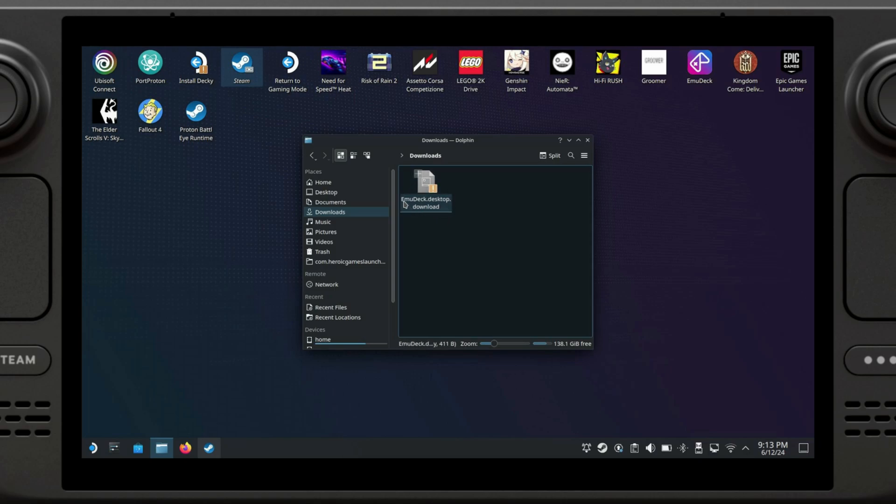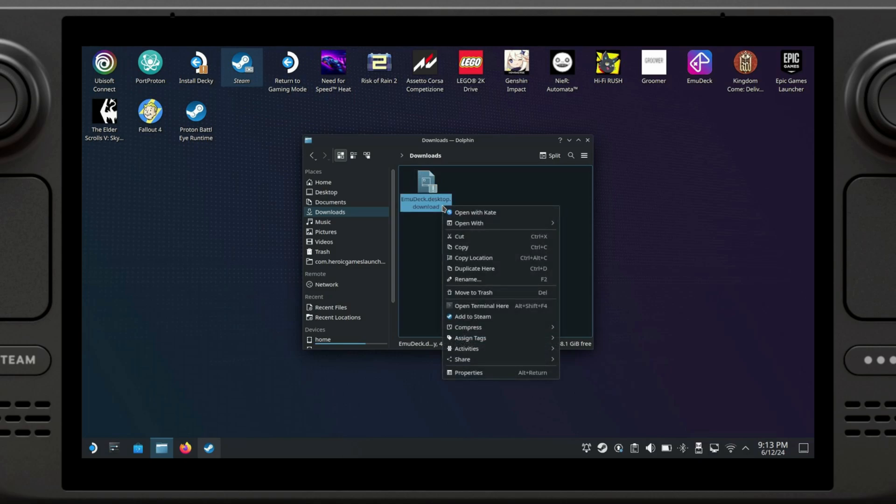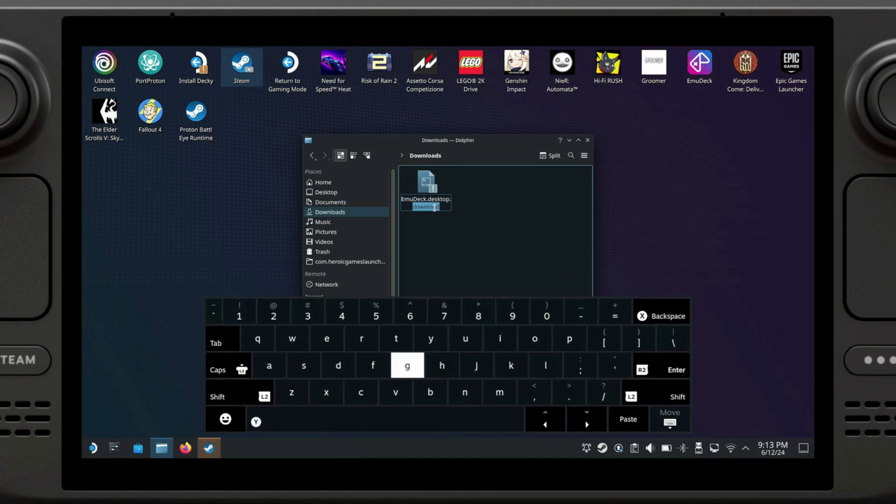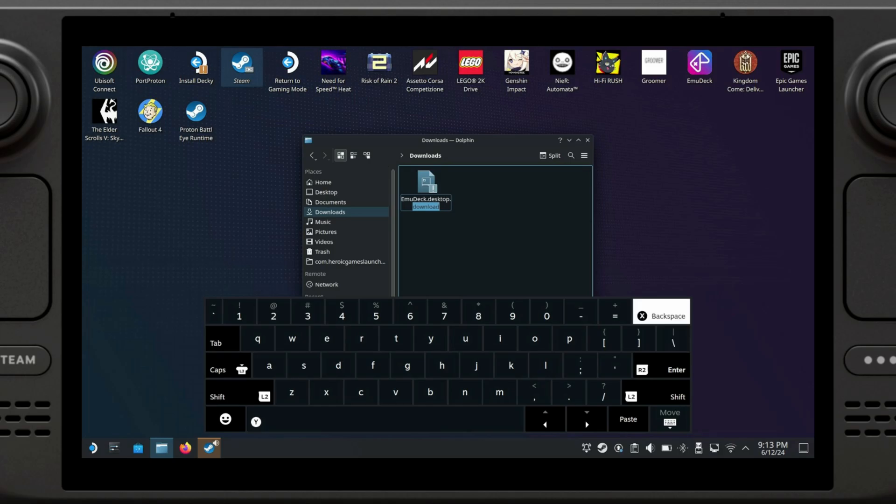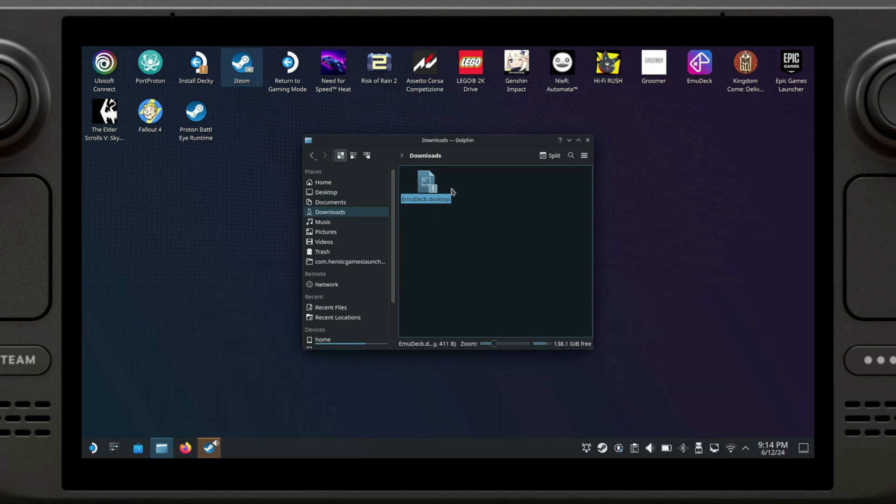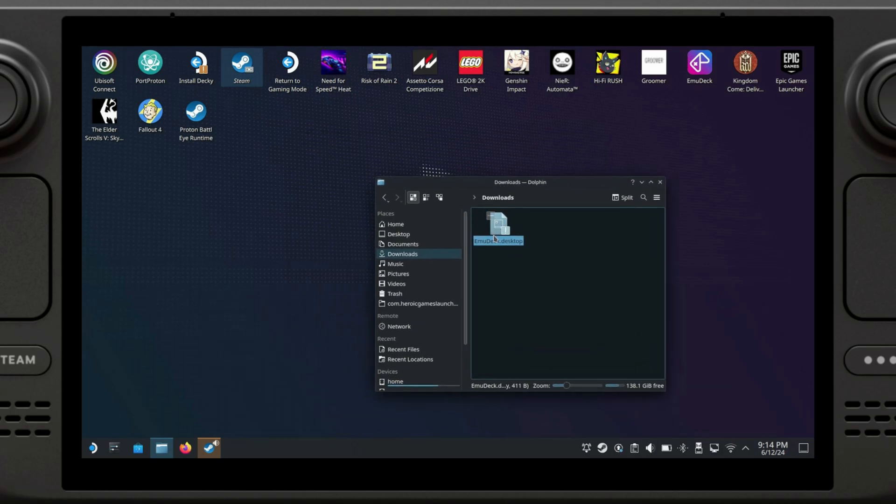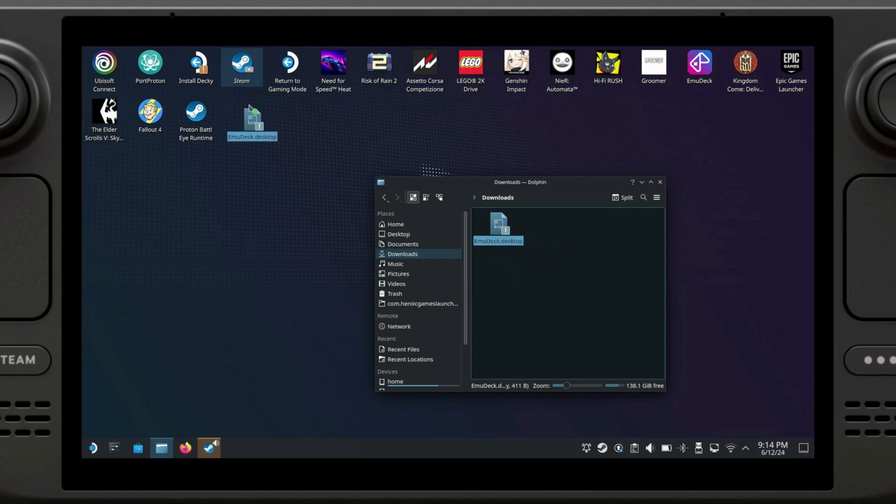We're going to right click and click on rename. We're going to delete the .download part. Bring up the keyboard again, backspace and delete the dot as well, press Enter, and tuck away the keyboard.